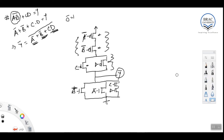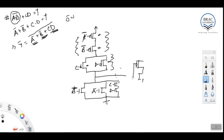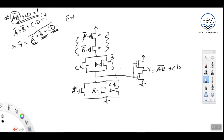From this pull-down network we again get y-bar. To get y, we remove the ground connection and add a CMOS inverter. The output y equals ab̄ + cd. This is the CMOS implementation of the equation. You can always use DSCH to simulate and check whether the output is correct.